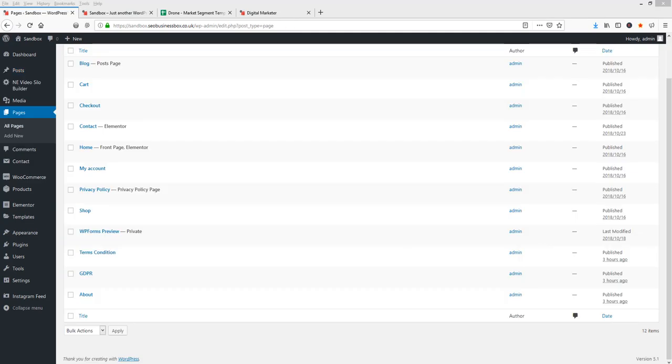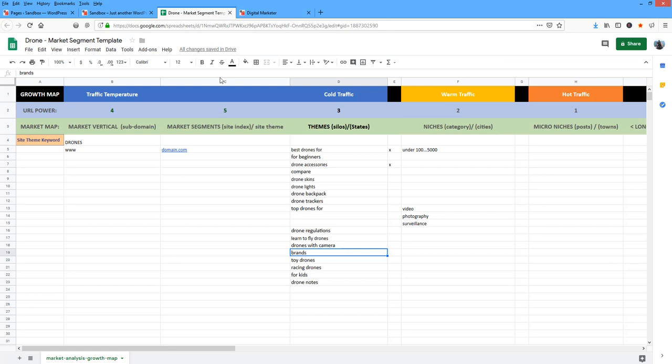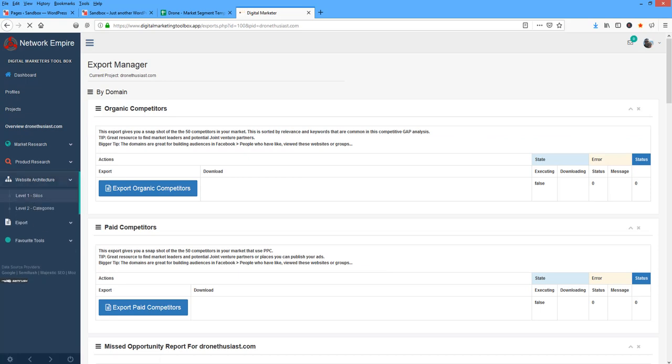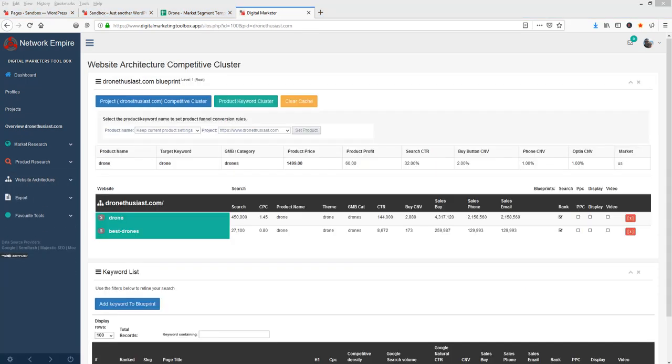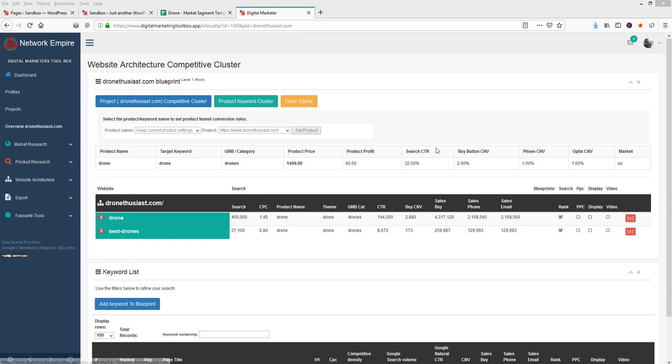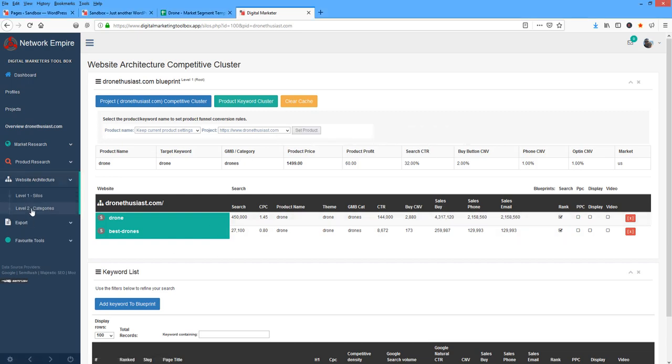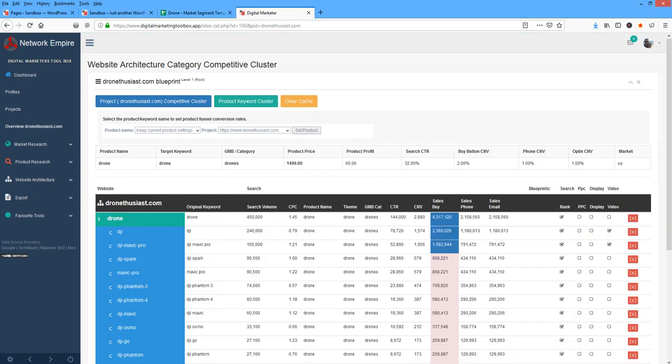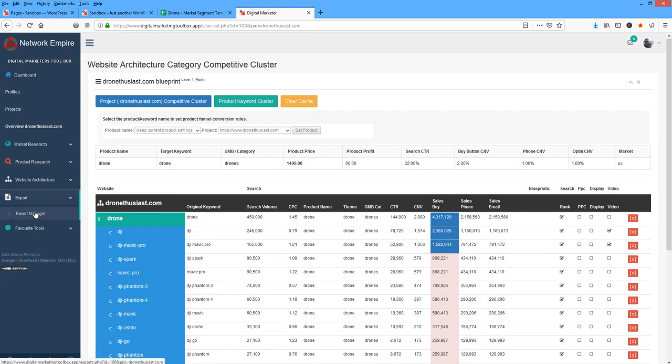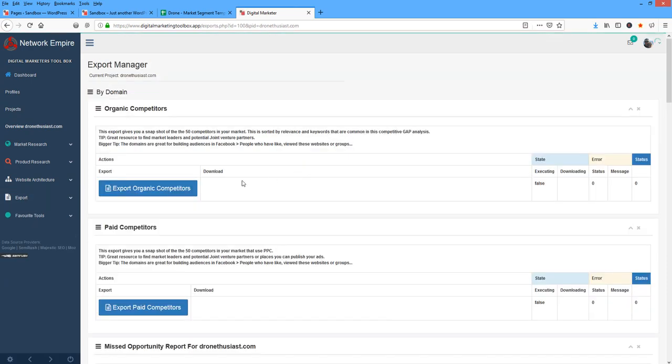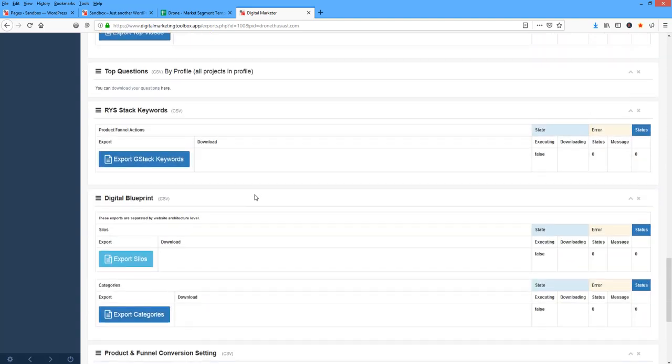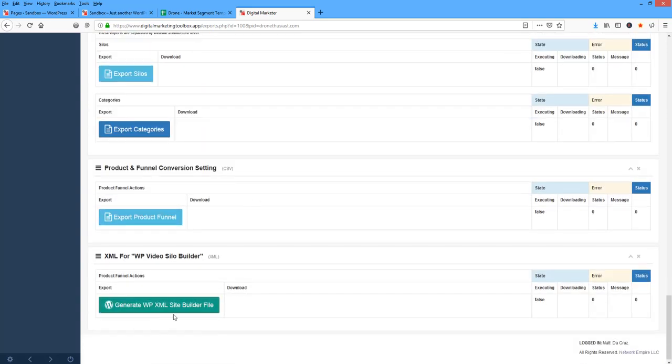So what I'll do now is quickly recap. I discovered the segments I wanted to do targets. I came to Digital Marketers Toolbox. I mapped out the site structure in the website architecture. Comparative clusters. I jumped between the projects and the themes. I built out the silos. I mapped out the categories. I came to exports, Export Manager, and I exported the XML.